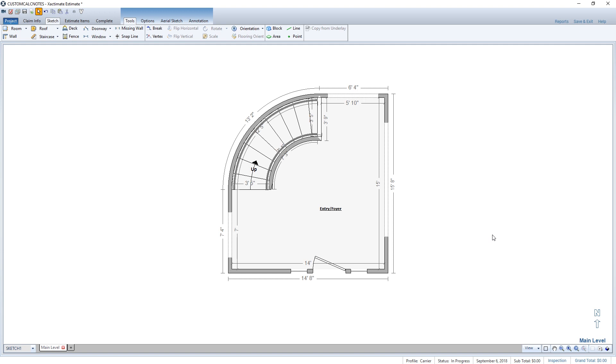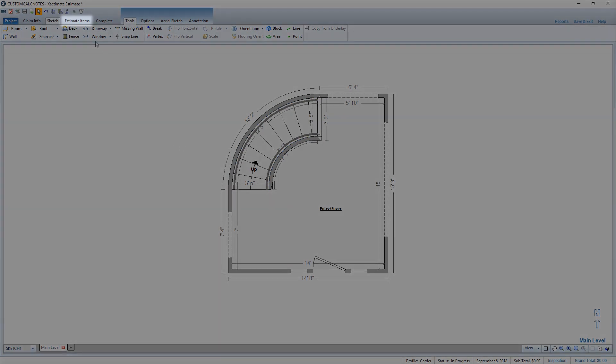In this example, I'm going to add two dehumidifiers for three days to a room in a sketch I've already completed. To do this, first I'll navigate to the Estimate Items tab.